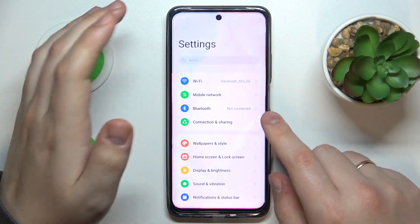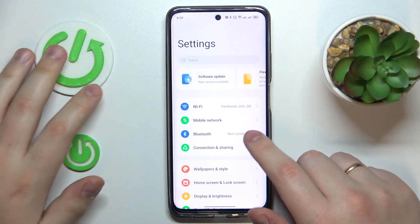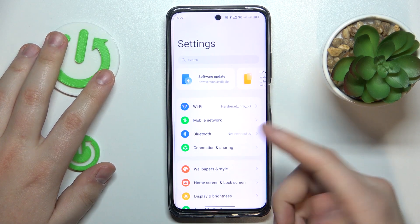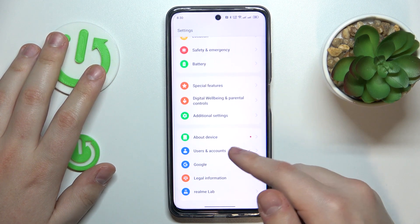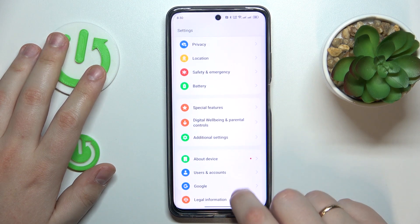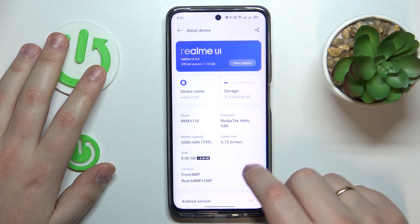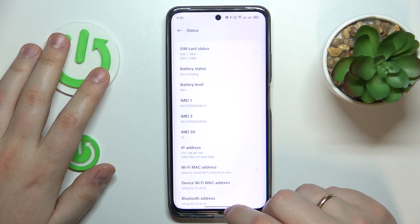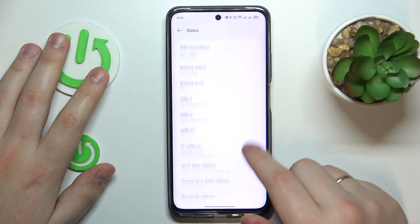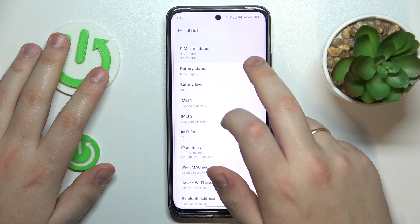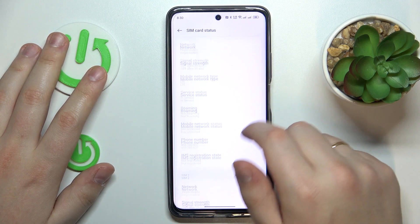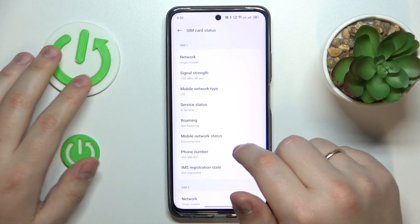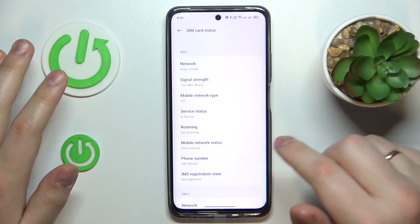The first way is to launch Settings. Both of the ways I'll show you today start by opening Settings. The first method is to enter the About Device category and then go to Status. At the Status page, expand the SIM card status section, and on the following page you can see the SIM card phone number right there.